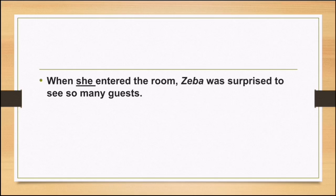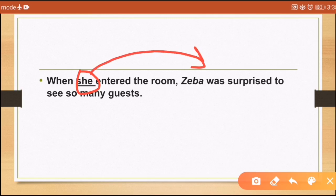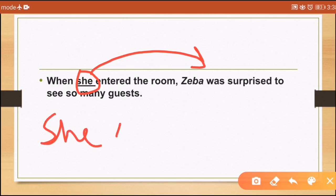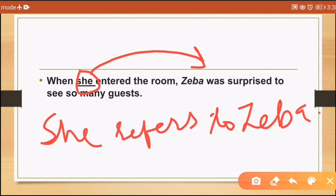Another example: 'When she entered the room, Zeba was surprised to see so many guests.' Who entered the room? 'She' refers to Zeba. This is the meaning of cataphoric reference — the pronoun comes before the name.